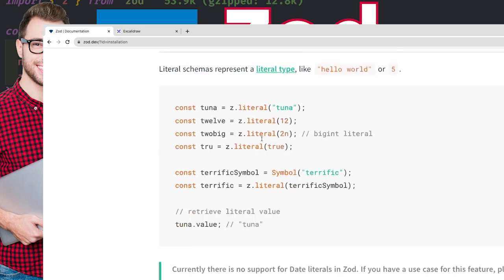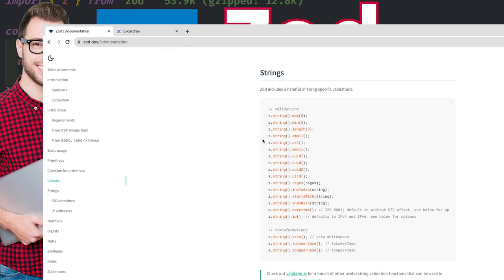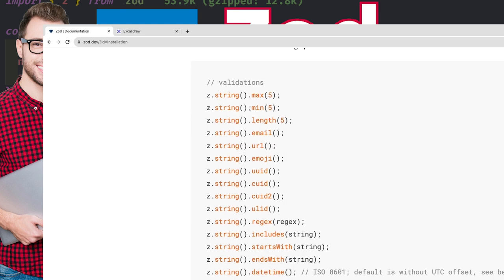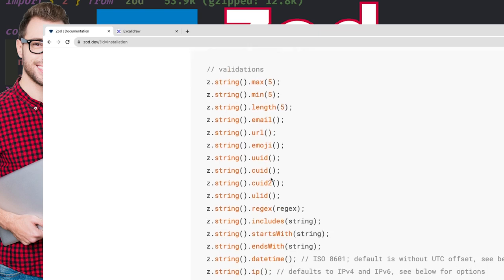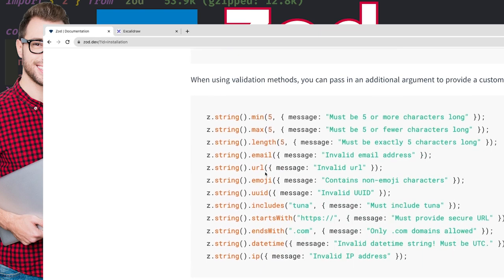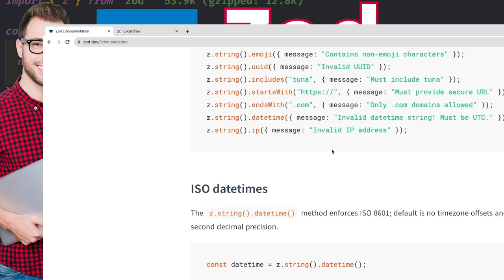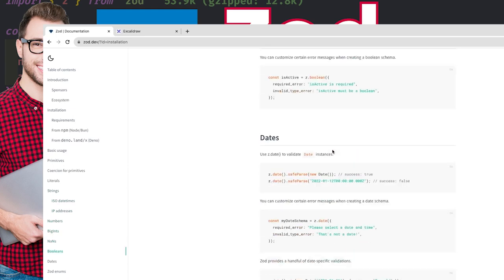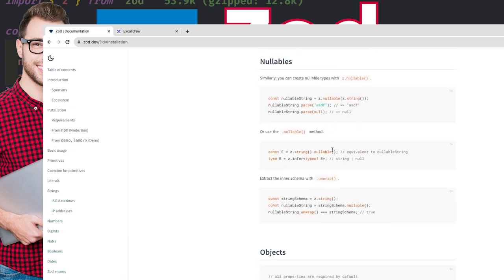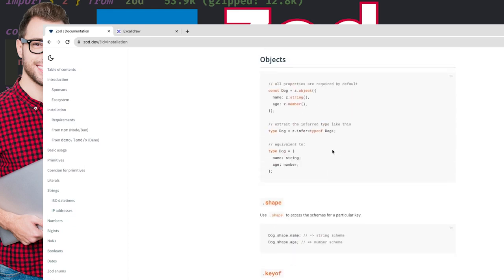Then you can do parse or safeParse. The interesting examples are around strict validations like max, min, url, emoji, uuid, cuid, email, regex, includes, startsWith, and you can also customize and pass your own messages, iso datetime. If you want to allow a particular property to be nullable or undefined, you can use the object inference utilities.